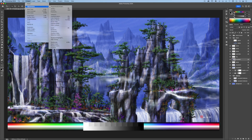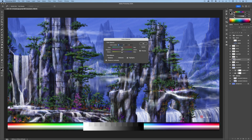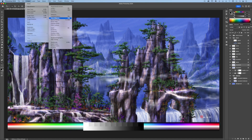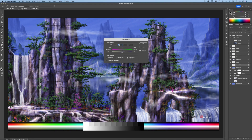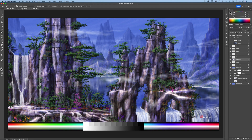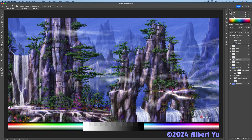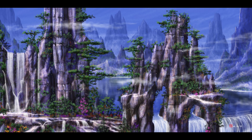Go to Image > Adjustments > Color Balance. Choose Highlights and type 20 to add more red to the foreground mountains. Then go to Color Balance again, choose Highlights, and type 10 to add more red to the mid-ground mountains. Continue to add textures and details until you are satisfied with the artwork. I hope you enjoy learning how to create a Photoshop landscape painting — have fun creating your own masterpiece.